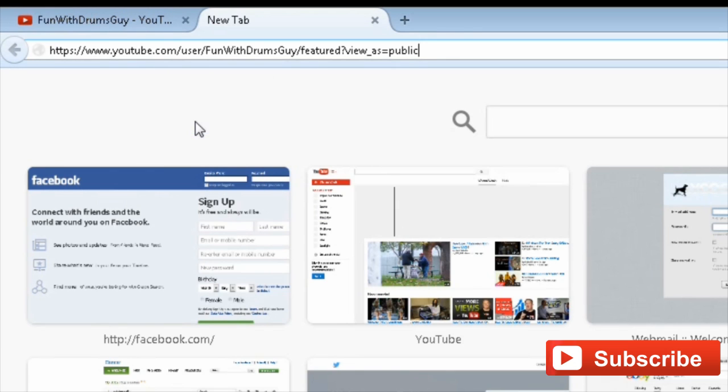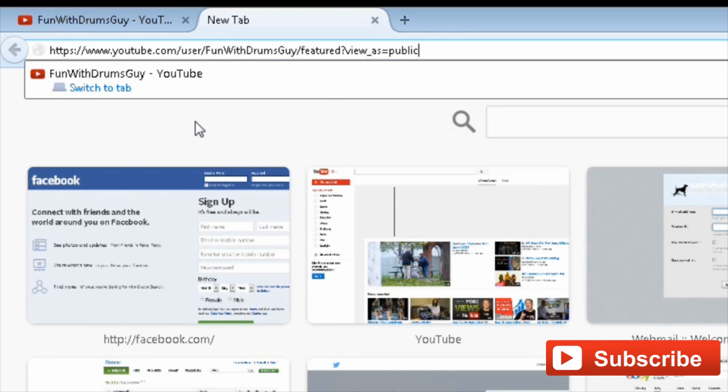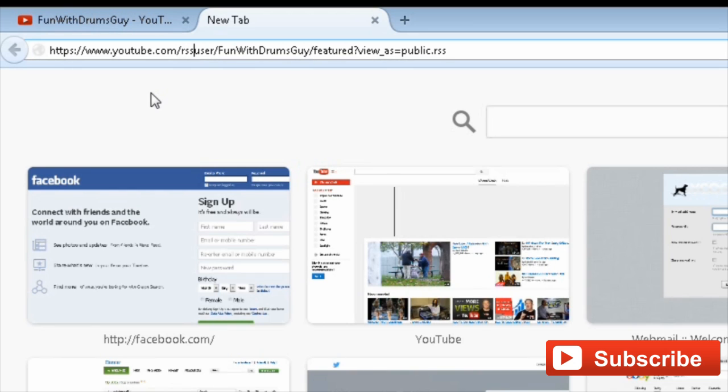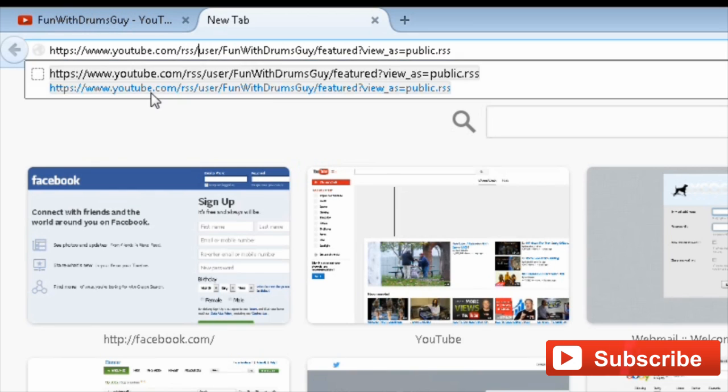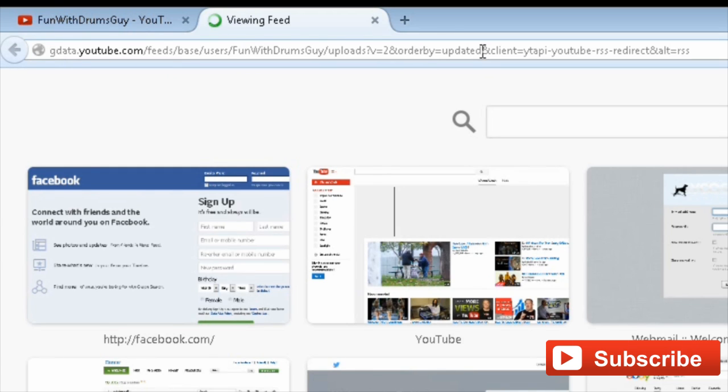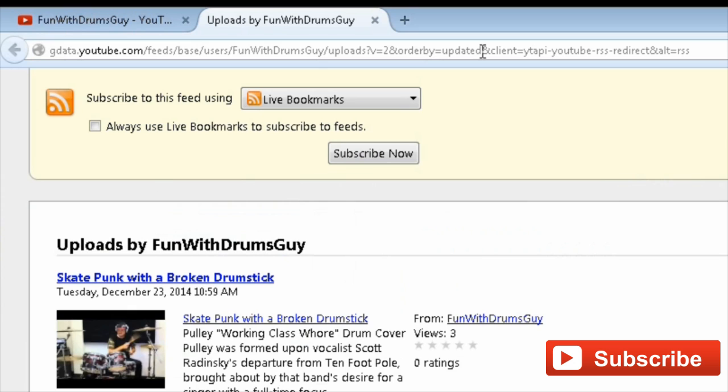Now we have to add the extension dot RSS at the end. And we also need to go right before the word user here and then add RSS forward slash. Now all we need to do is just hit the enter button and you can see that it pulls in your RSS feed.